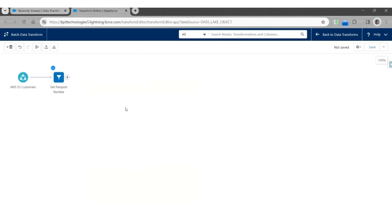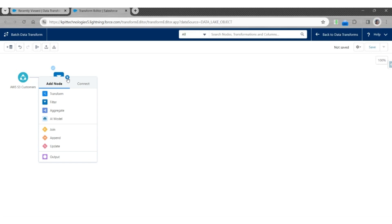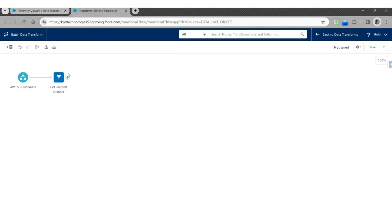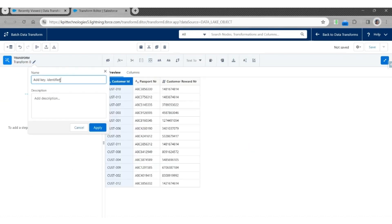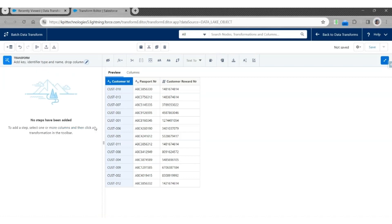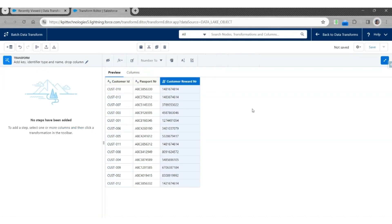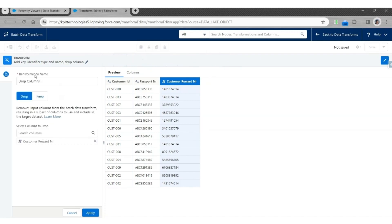Next, we are going to use a Transform node to add more columns. Click Plus, click Transform. Let's call this step Add Key Identifier, Type and Name, and Drop Column. Click Apply. First, we will drop the Customer Reward Number column. Select this column and click on Drop Column. Let's call this Drop Customer Reward Number. Click Apply.